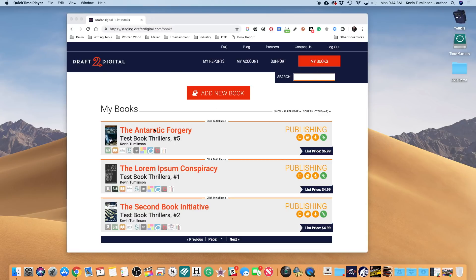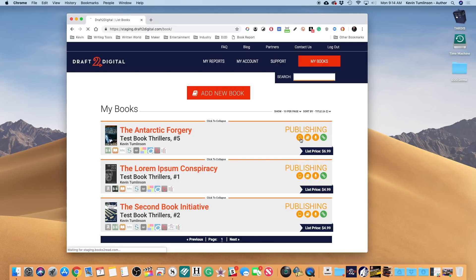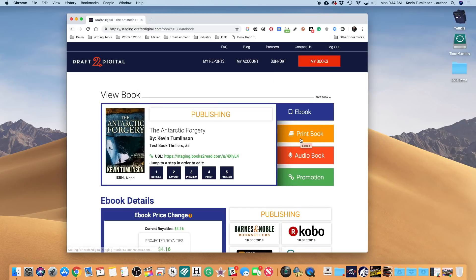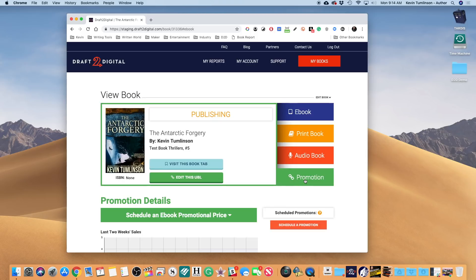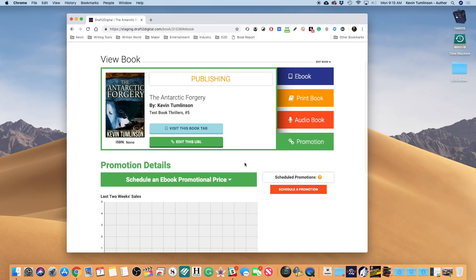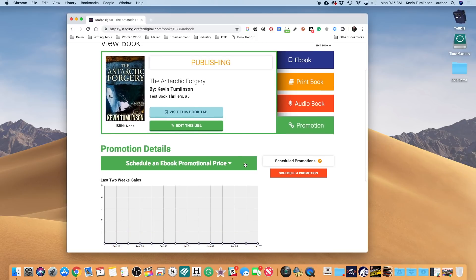You click on My Books, you get your titles here. You can take a look at these little icons over here - you can see ebook, print, audiobooks, that sort of thing. You'll notice there's this Promotion tab down here, very exciting for a number of reasons. This is where you can get your UBL, edit the UBL, that sort of thing, look at your book tab.